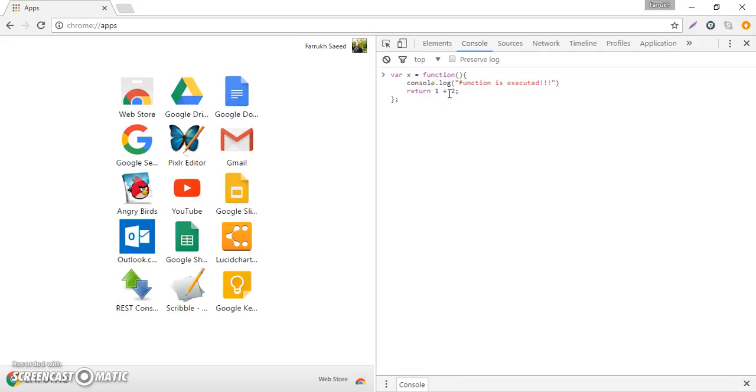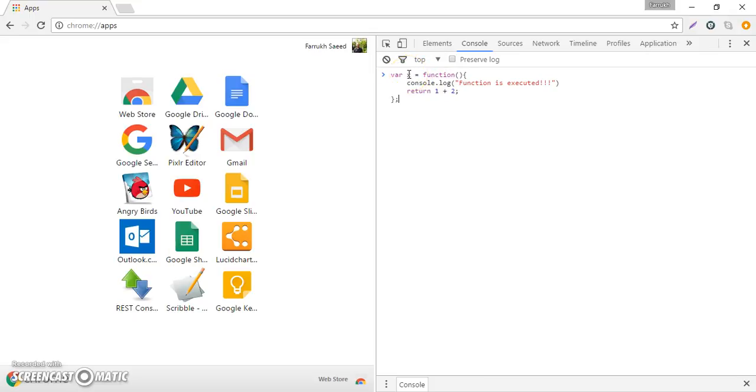That's the function definition and what we are doing over here is that we are taking this function definition and assigning that to variable X. So now X holds the function definition.